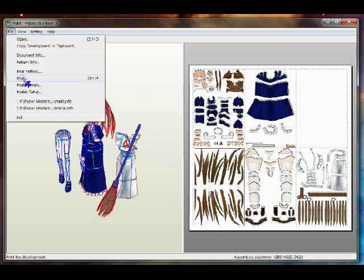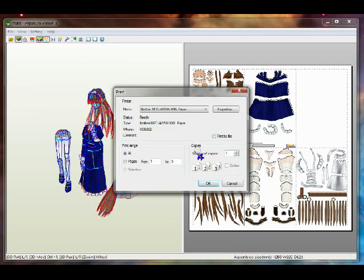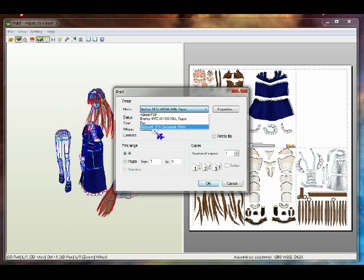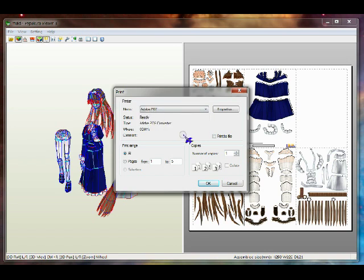What you want to do is send the file to print. A normal print window opens up. In this case it shows my printer attached to my computer, but what I'm going to do is hit the drop-down menu and choose Adobe PDF. Now the file will be printed to an Adobe PDF converter instead of a printer.